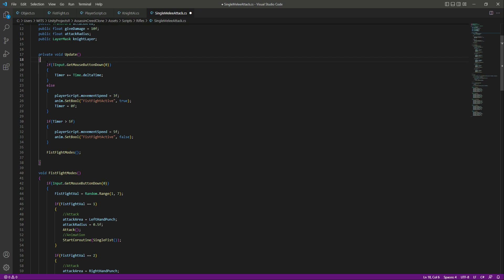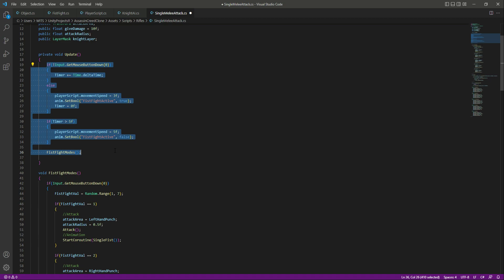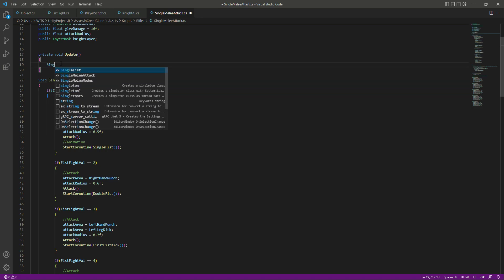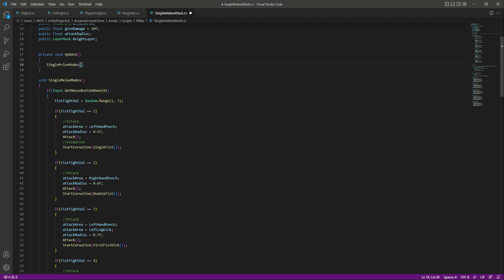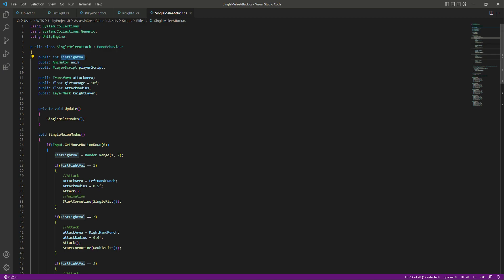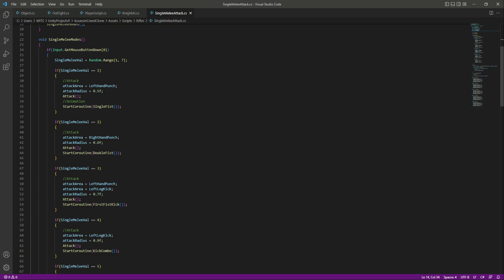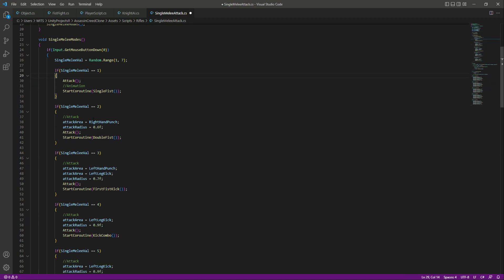We will remove the if conditions right here, then let's change this function name to single melee modes. In the Update function, let's call this function as well — single melee modes. We also need to change the variable names: change the fist fight value to single melee value. Leave the other variables as they are, and remove this line of code as well.